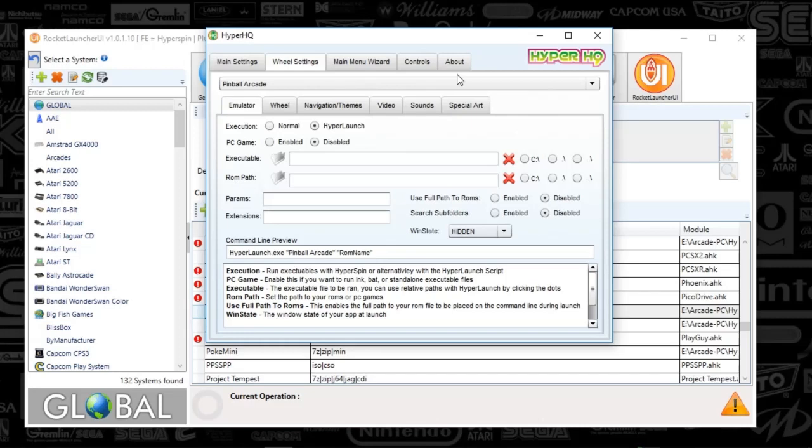What you're going to do is go to main menu wizard, push the plus sign, and then type in Pinball Arcade, capital P capital A, and hit next on that.